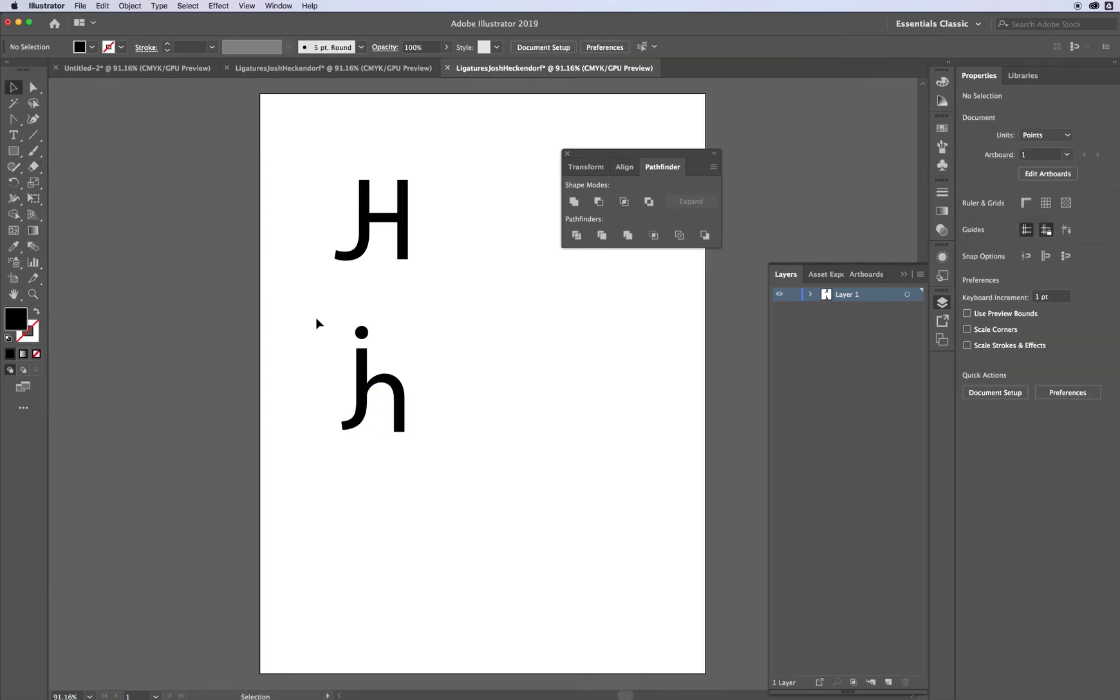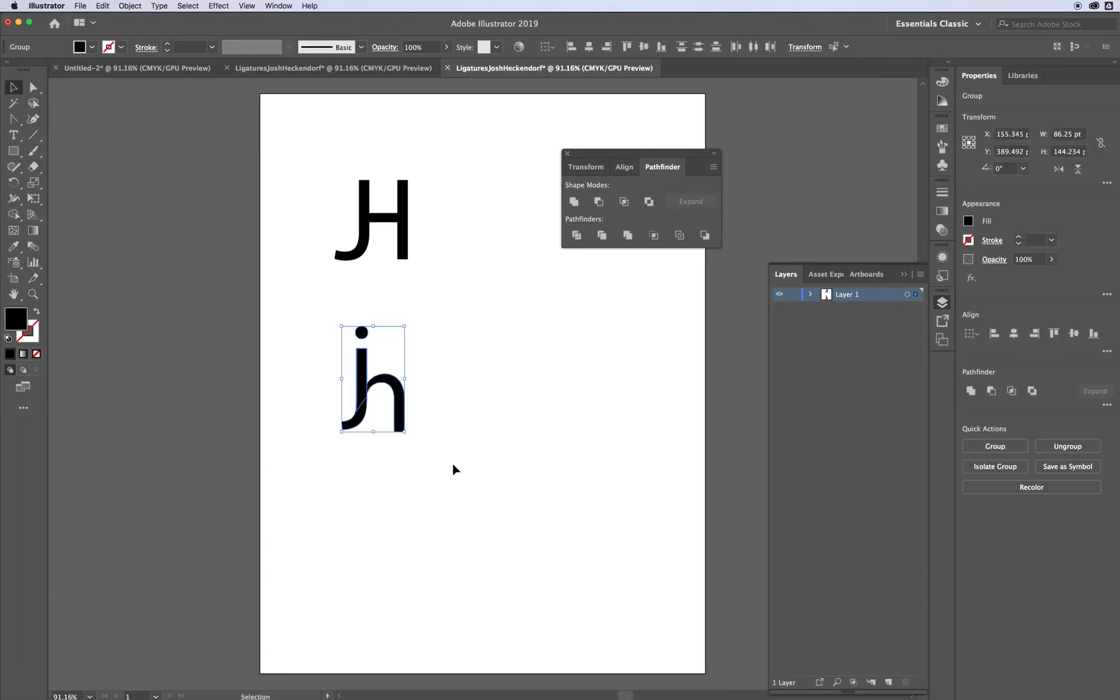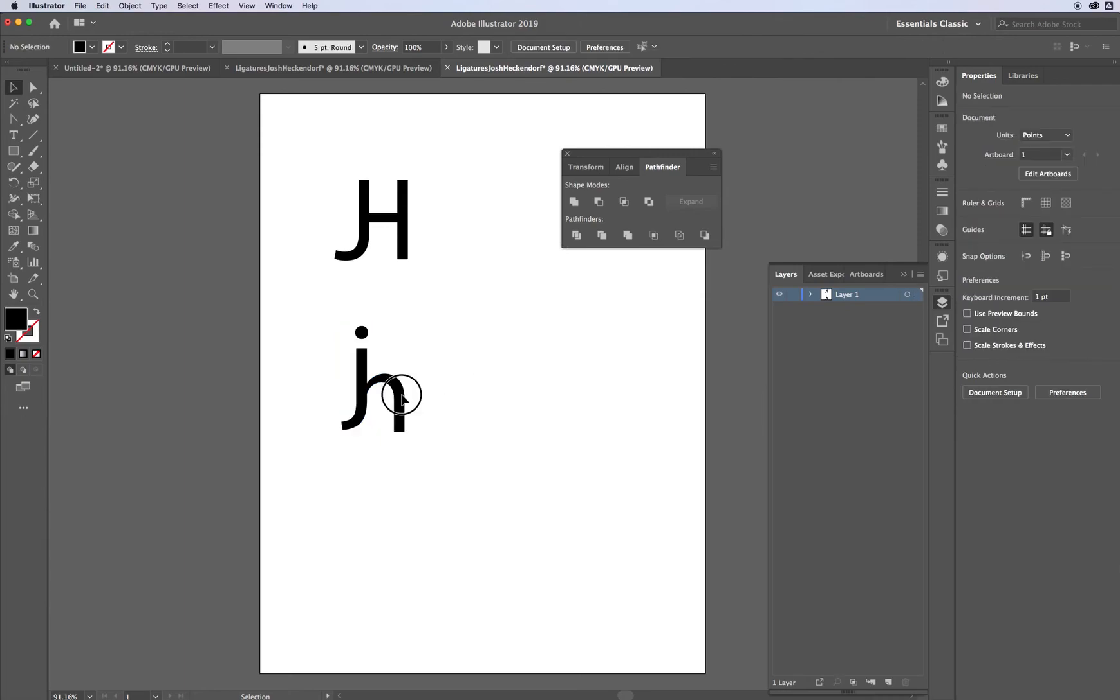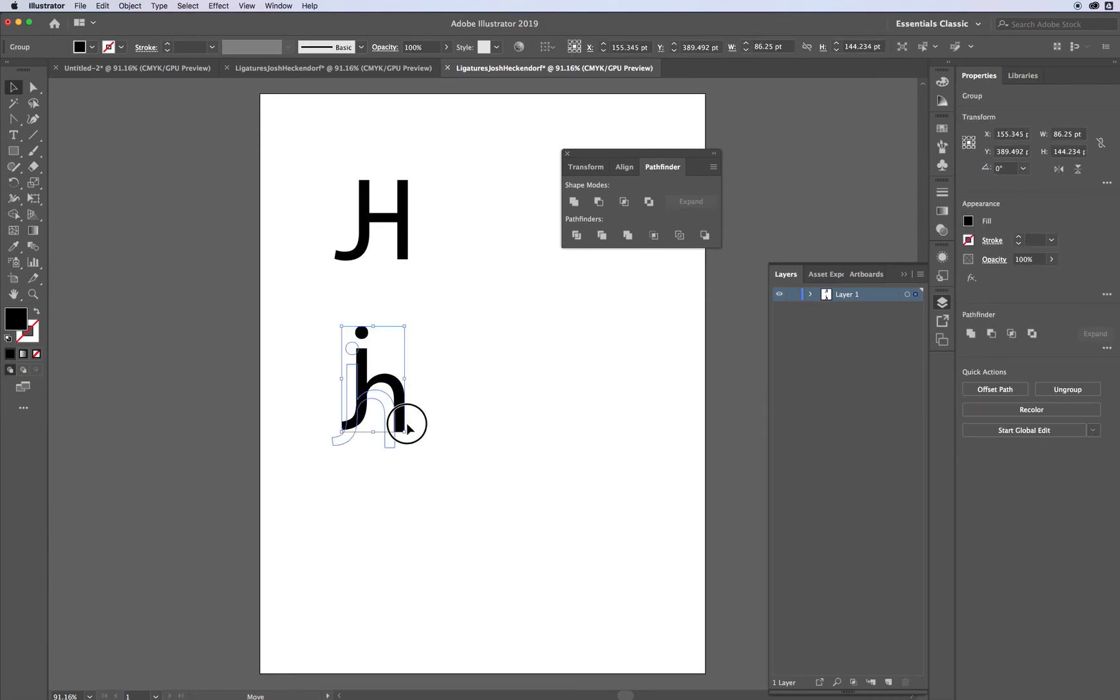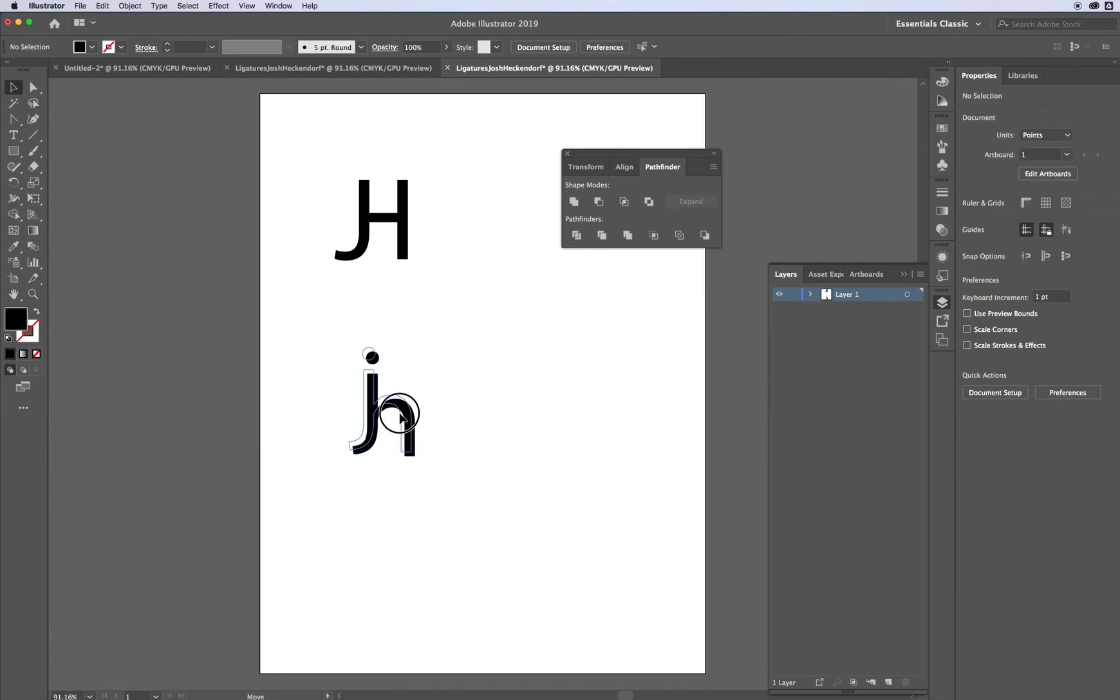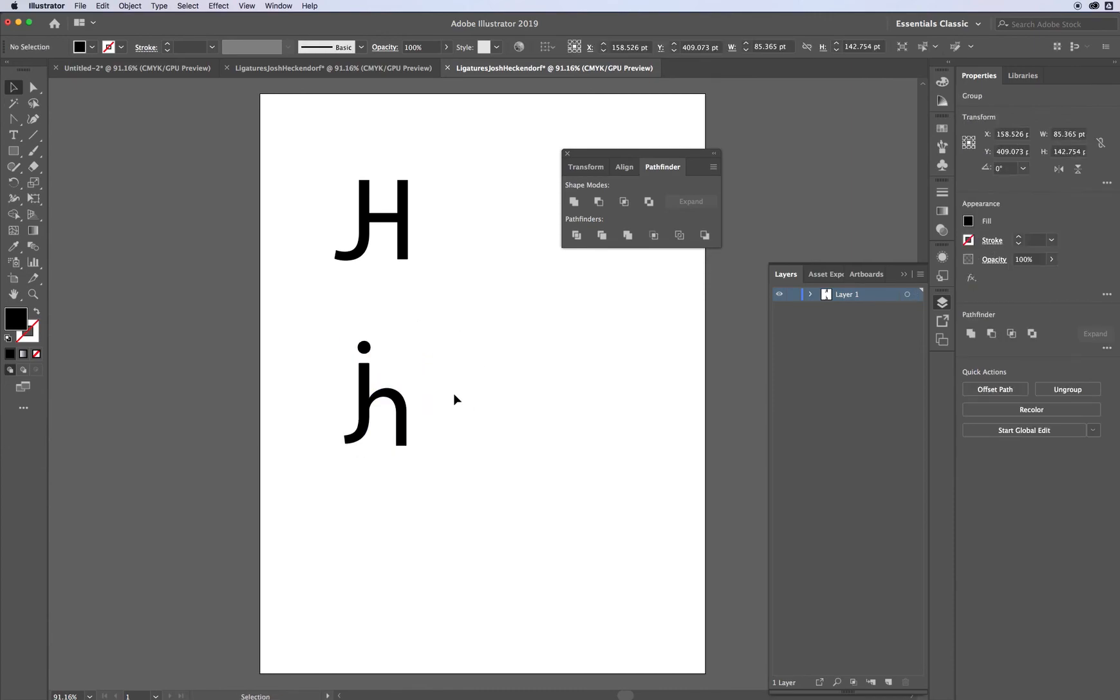Click and drag. Select both of those letters. Go to Unite in the Pathfinder option. Click Unite. There we go. Click off of it. Click on it. You can move it. You can scale it. And it is one ligature from two different letters.